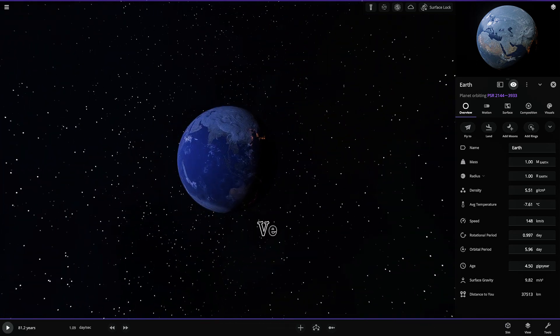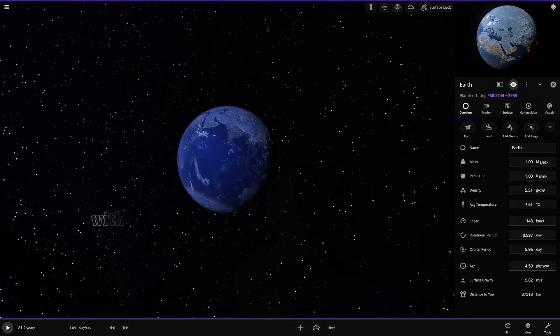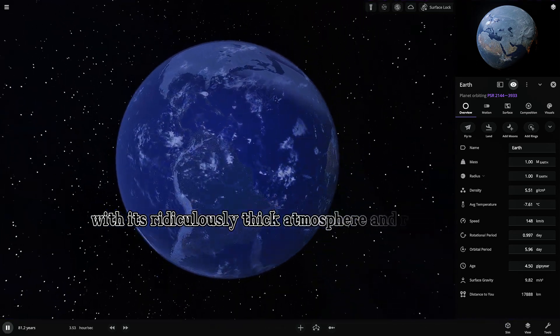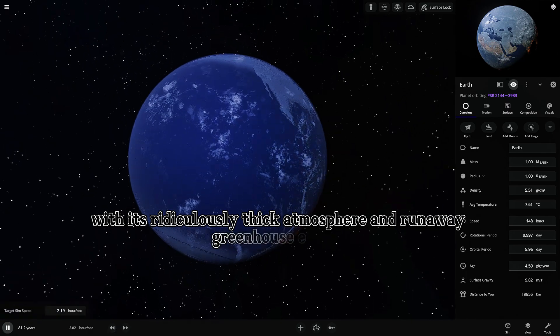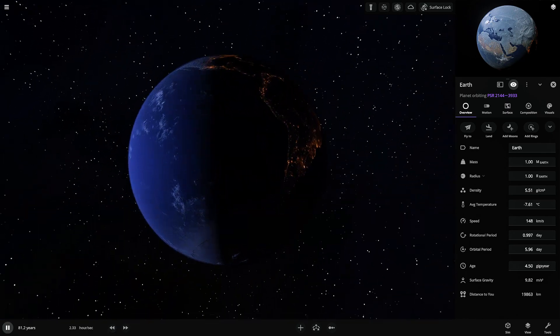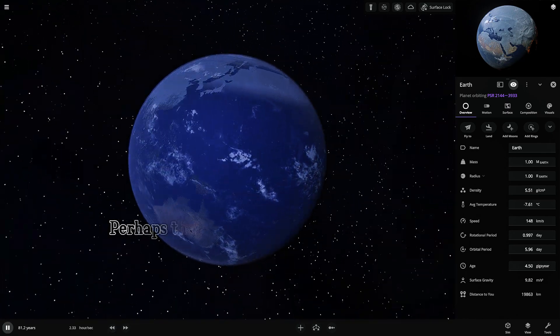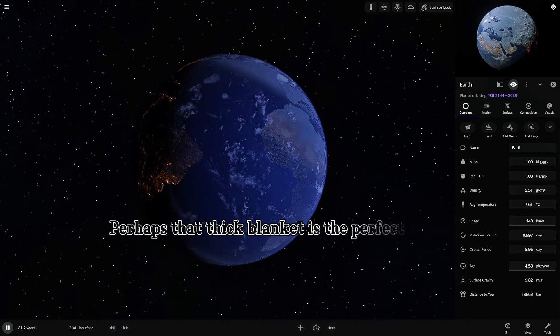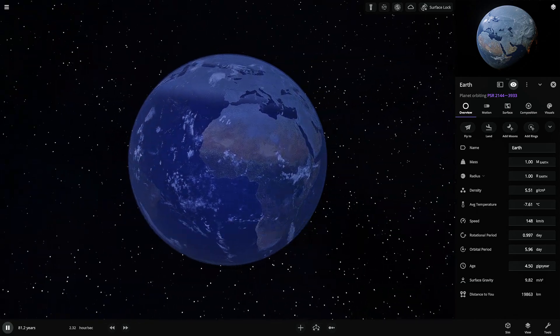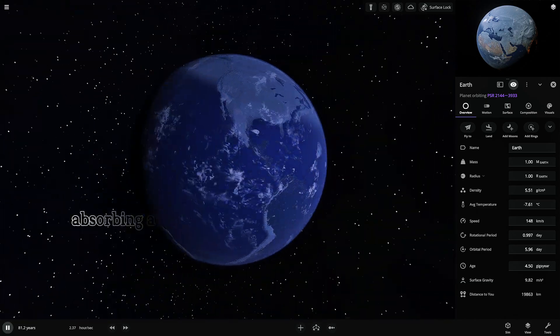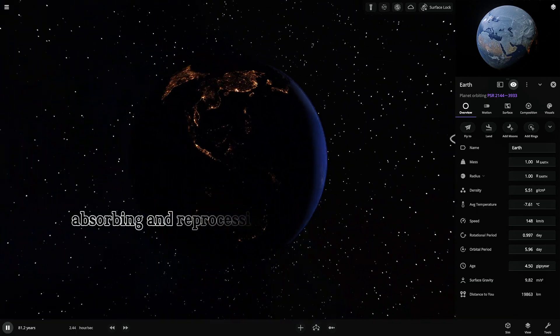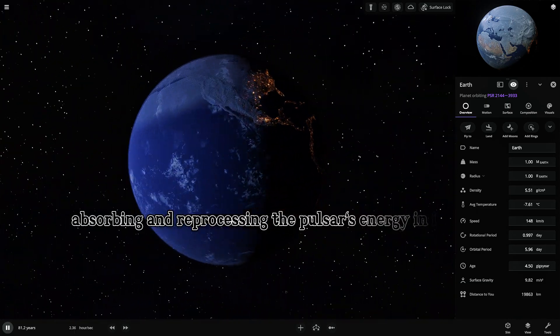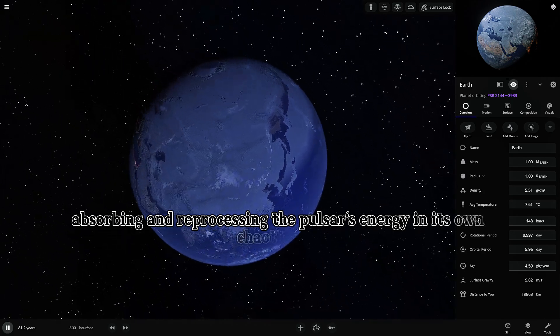Venus, with its ridiculously thick atmosphere and runaway greenhouse effect. Perhaps that thick blanket is the perfect shield, absorbing and reprocessing the pulsar's energy in its own chaotic way.